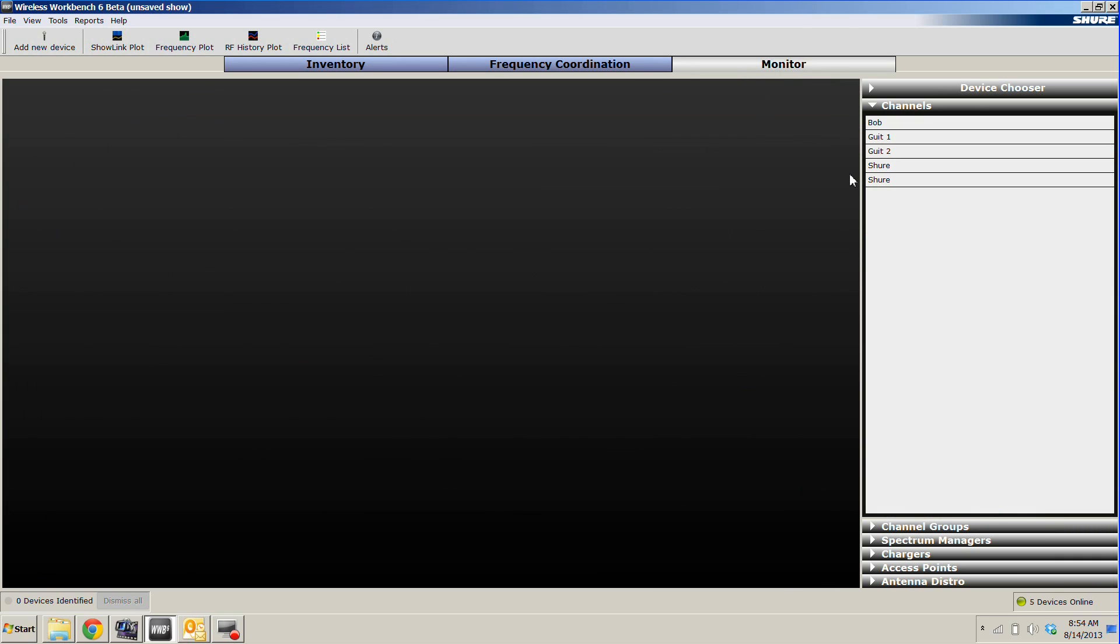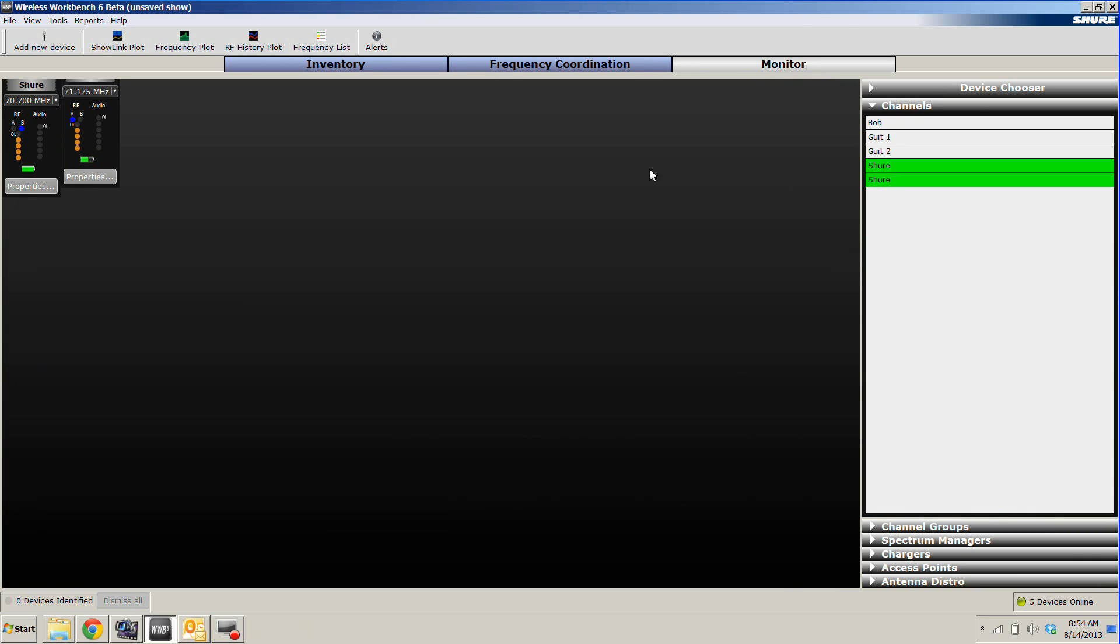In our monitoring tab, any networked Shure device will show up, giving us RF strength, the antenna that the device is on, our audio level, as well as a battery indicator.